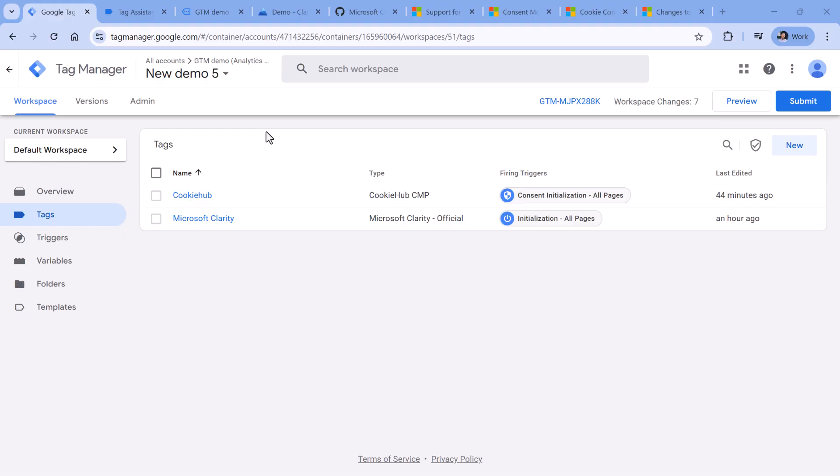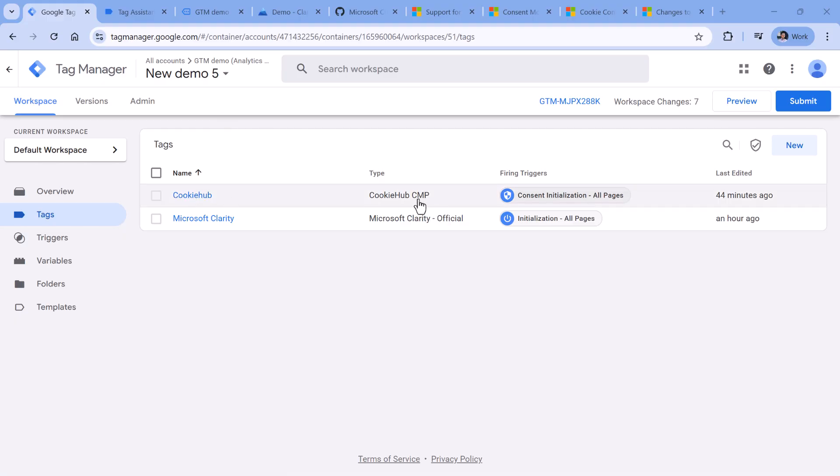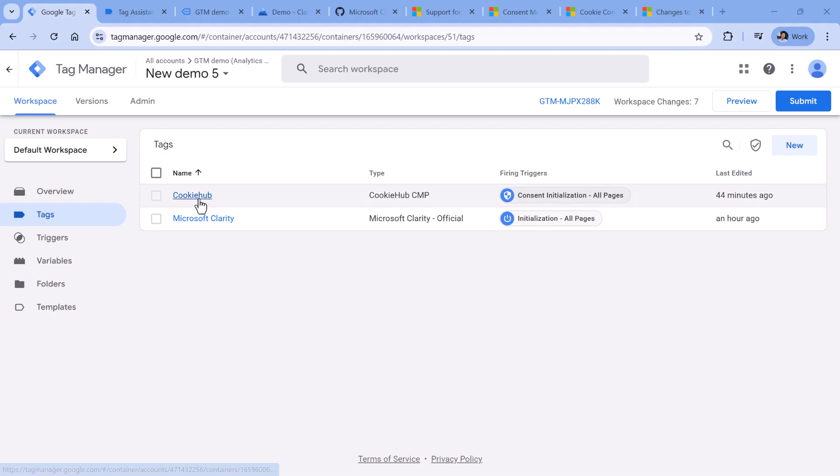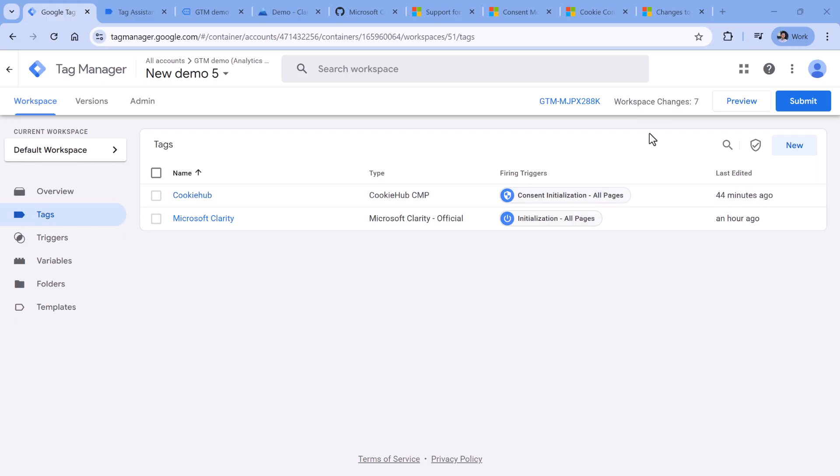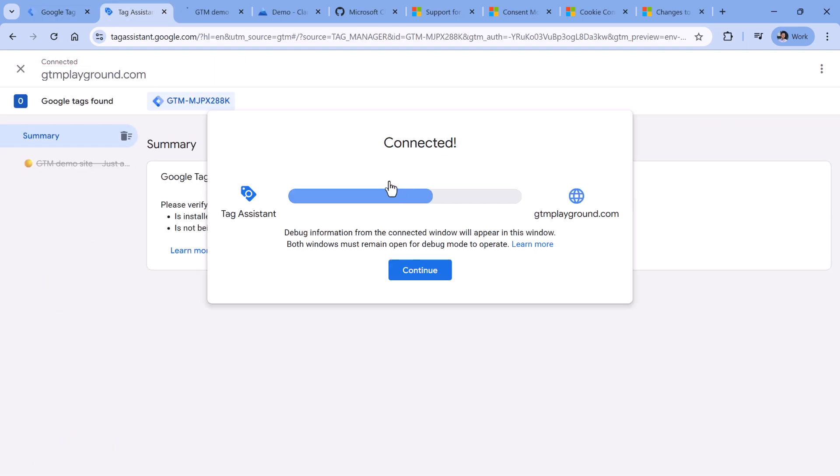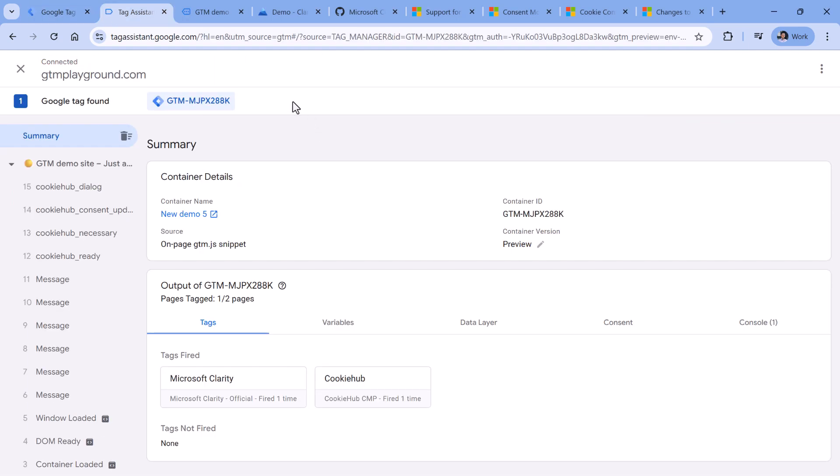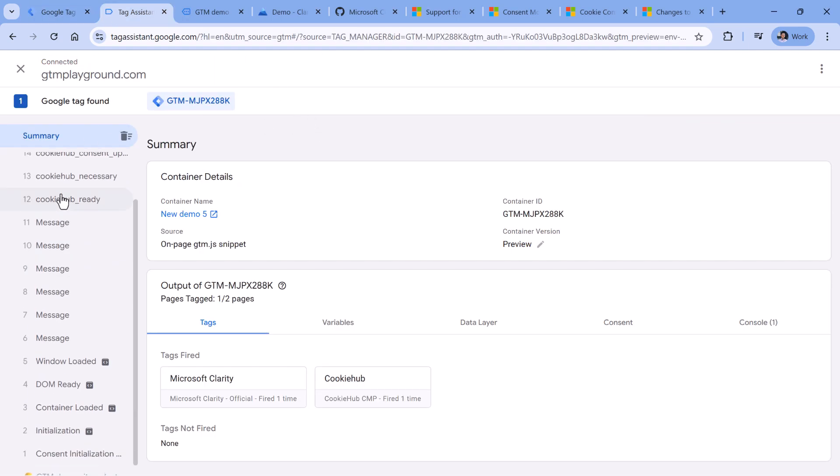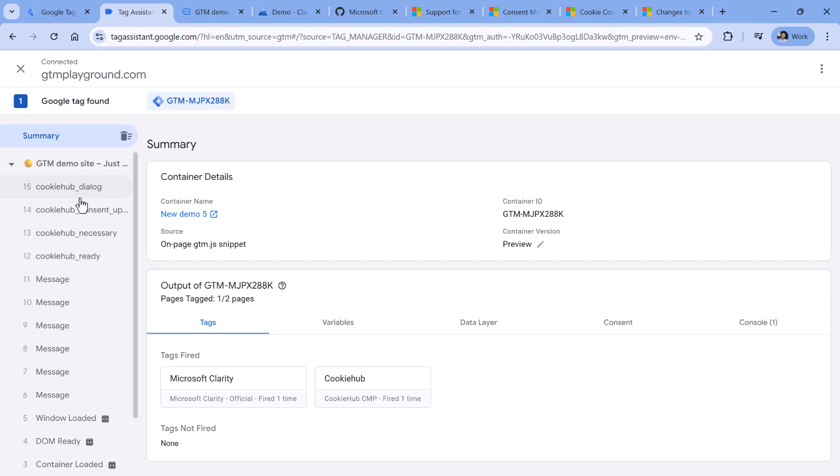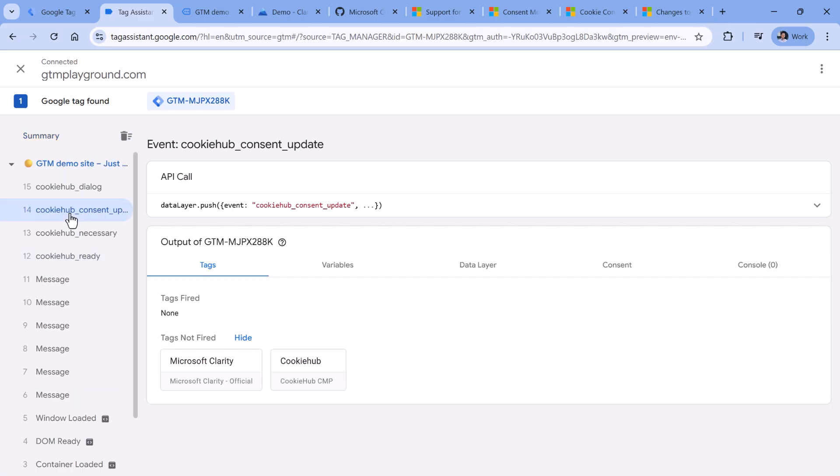Here I am in my Google Tag Manager container, I have installed a Cookie Hub CMP. Maybe in the future, they will also have Microsoft Clarity integration, but right now they don't. So I think they are perfect for this example. Now let me show you what kind of information does it make available when consent is given or not given. I will click preview to refresh the preview mode.